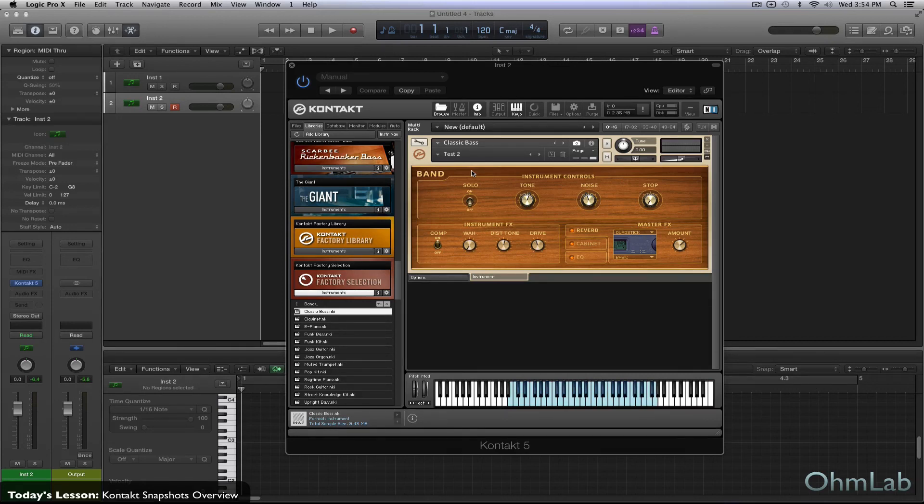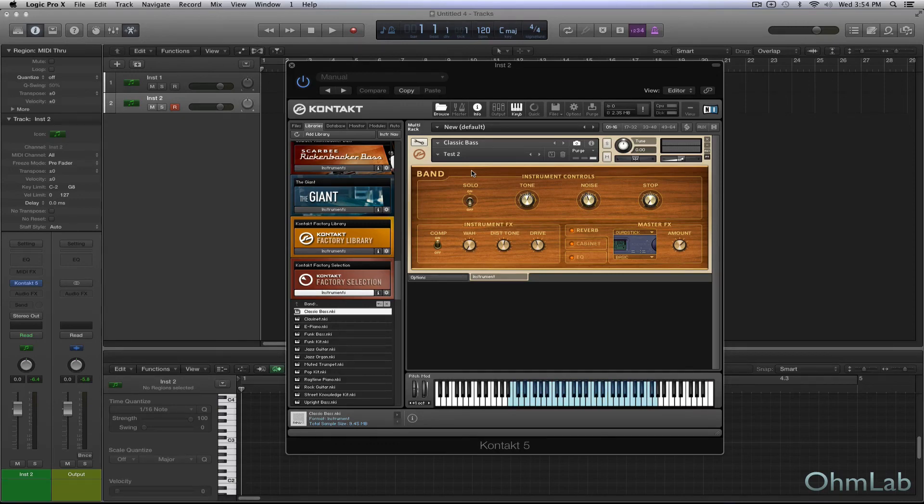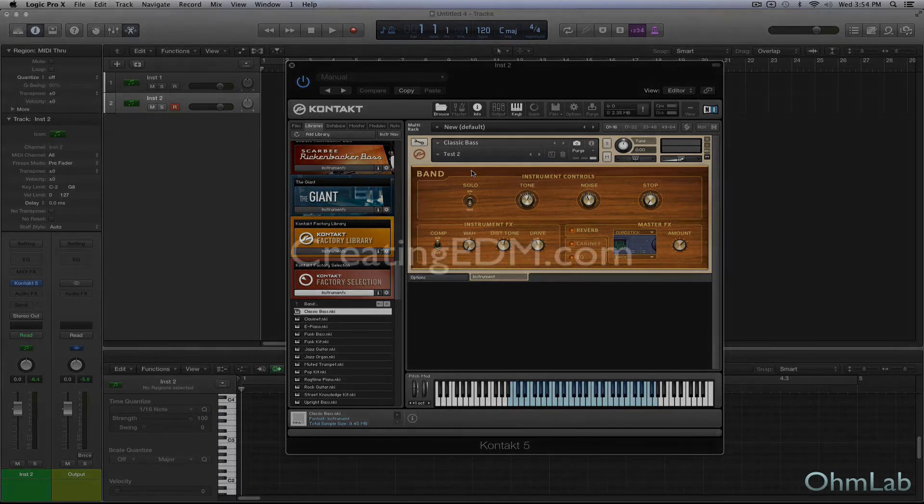So, that's it. How to create a quick snapshot inside of Kontakt. Hope you guys liked it. Let us know what you thought of it and what you want to see next in the comments below. And we will see you again next time. Thanks for coming out. Cheers.